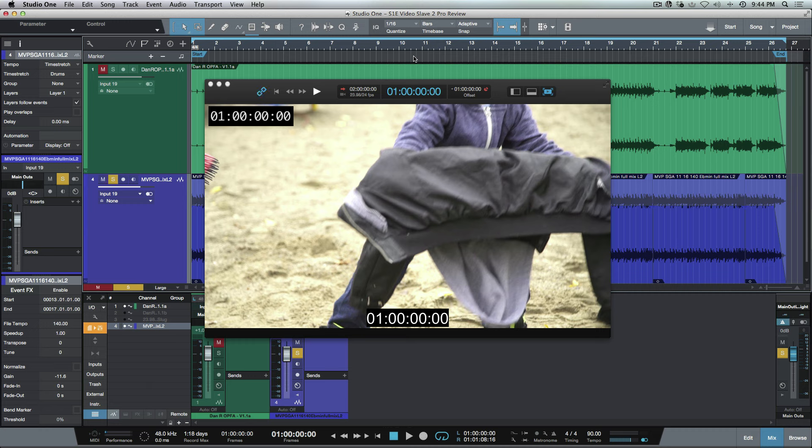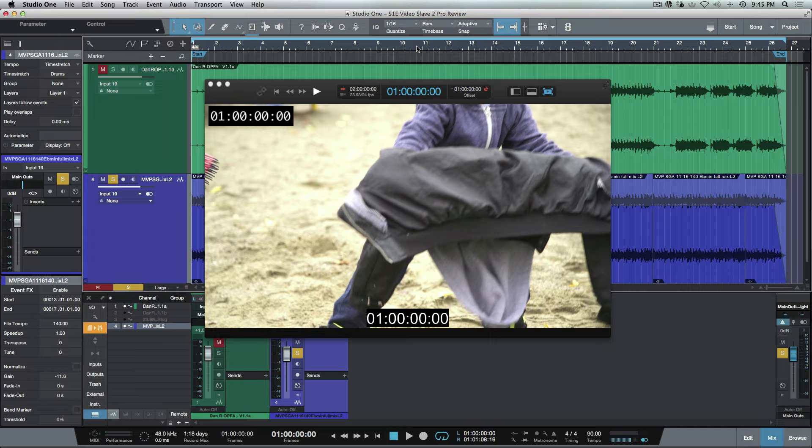This is just a fantastic application that will allow you to work very easily. So Video Slave 2 Pro by Non-Lethal Applications—an extremely favorable program to think about using for anyone who's doing any work whatsoever with Studio One and composing sound for picture. I know that I will be using this henceforth. I hope you guys got something from this, and we'll talk to you later. Cheers.